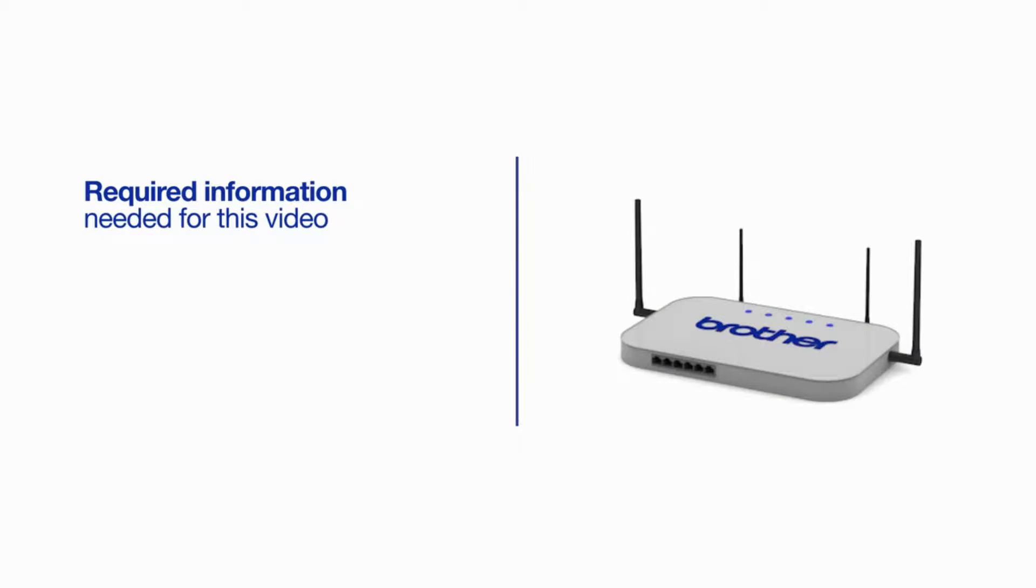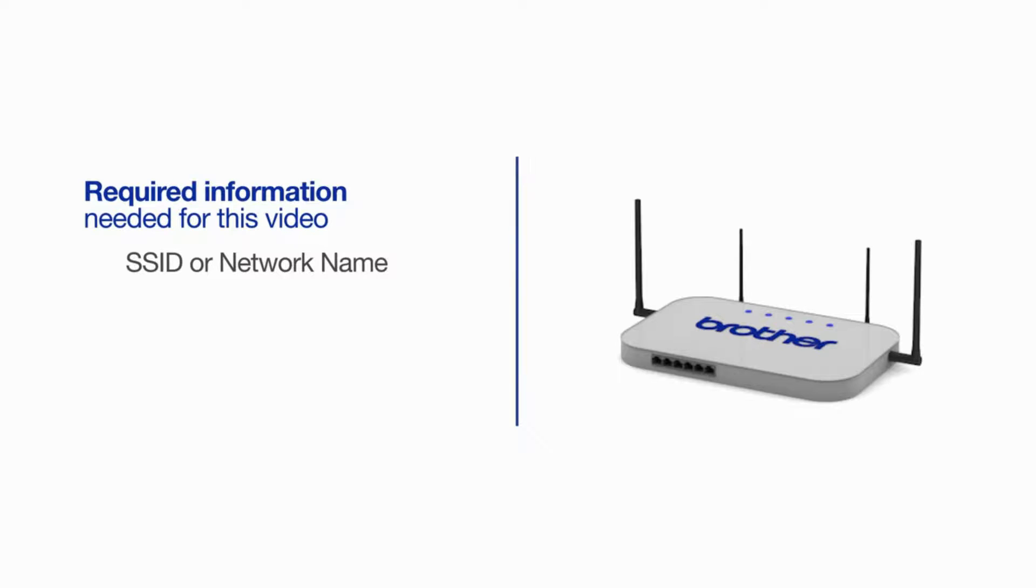You will need to gather some information about your wireless network in order to connect your machine. You'll need to know the SSID or network name of your router or access point, and you'll need to know your network key or password.